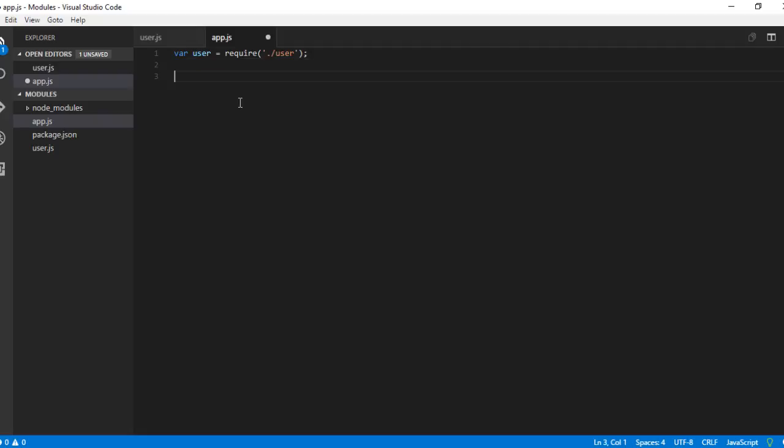There are something called core modules which we will see in the later videos. These are known as user-defined modules.